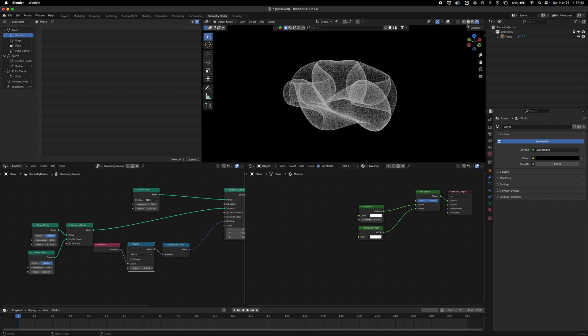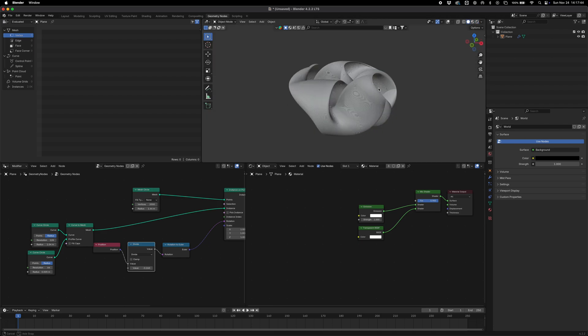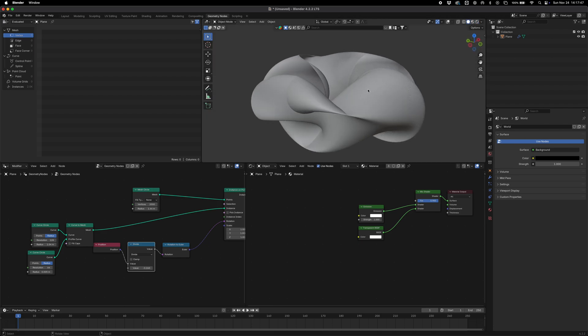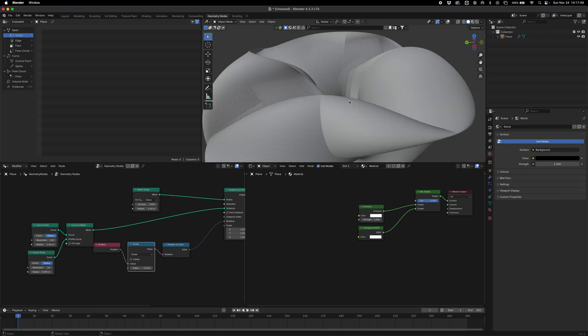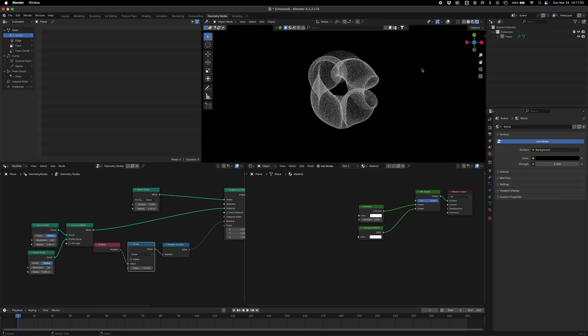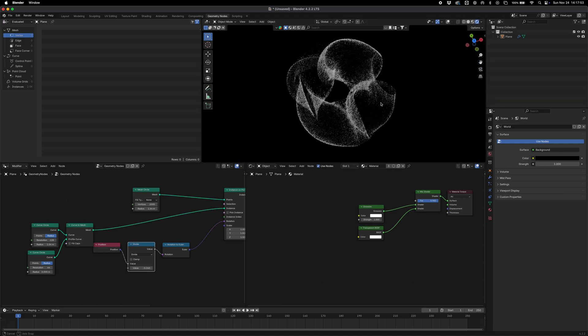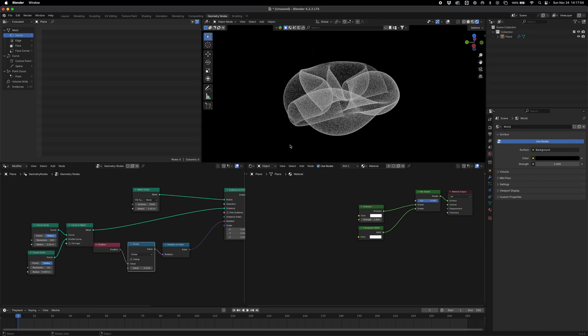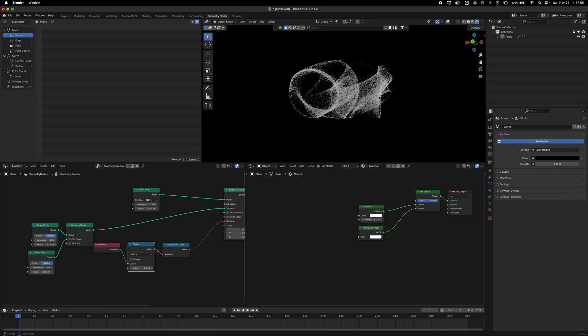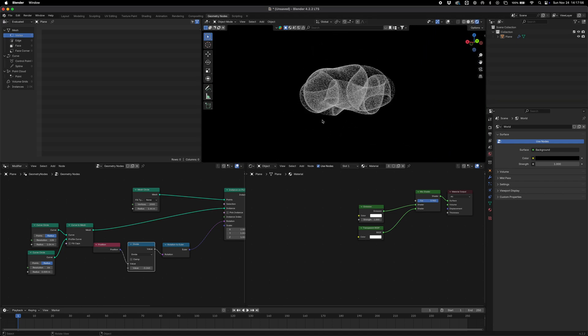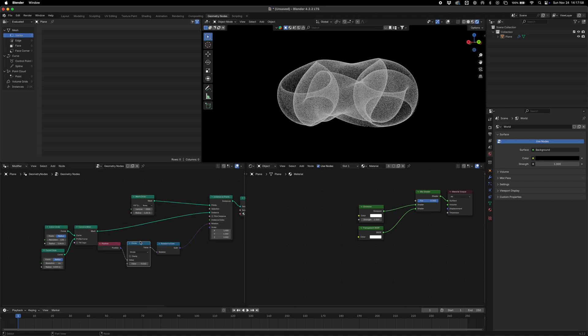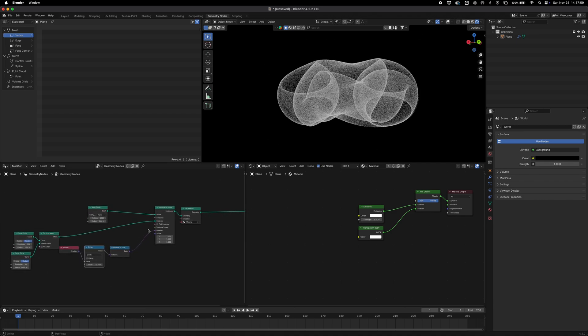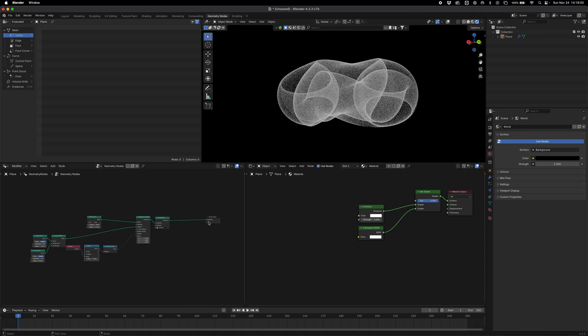I think it's quite a beautiful system and yeah it just creates some quite interesting geometry on its own actually. So yeah, super simple one for you guys today but I think it's quite an effective aesthetic. Hopefully you guys enjoyed it and I'll see you in the next one.